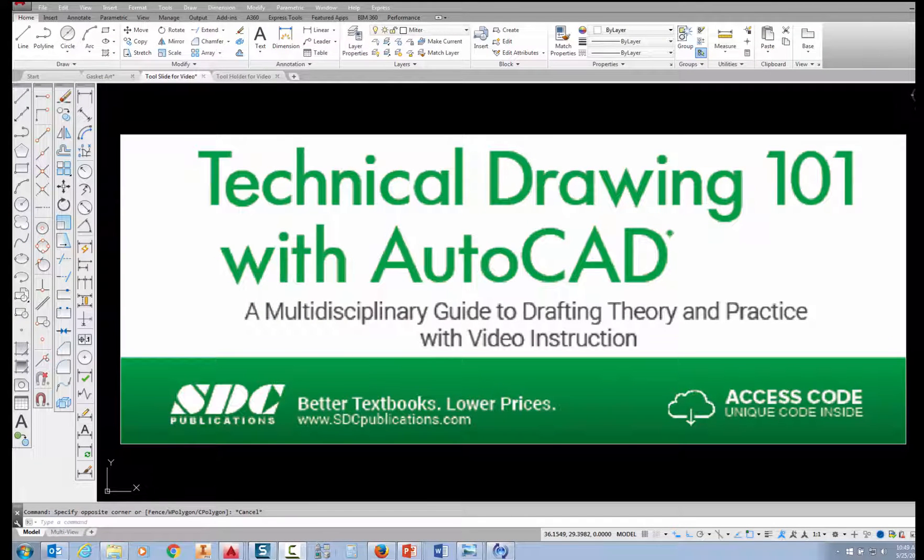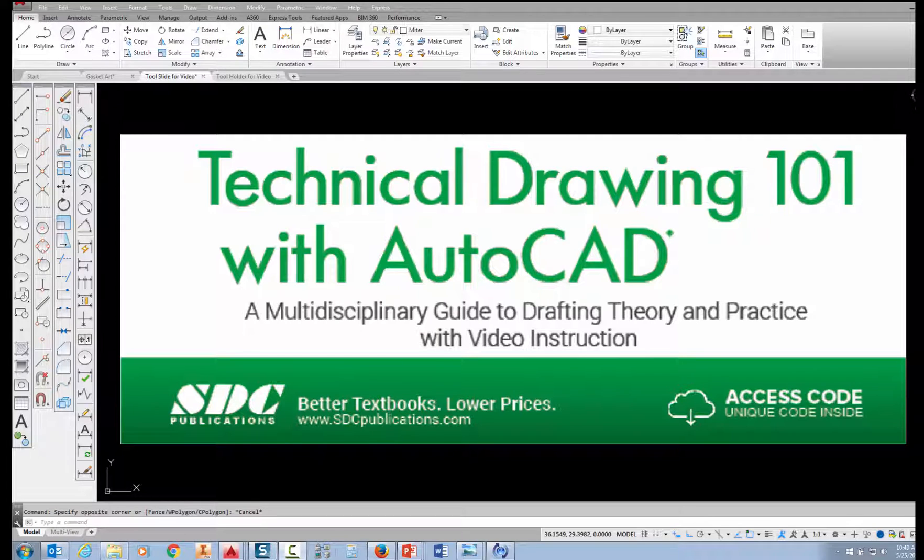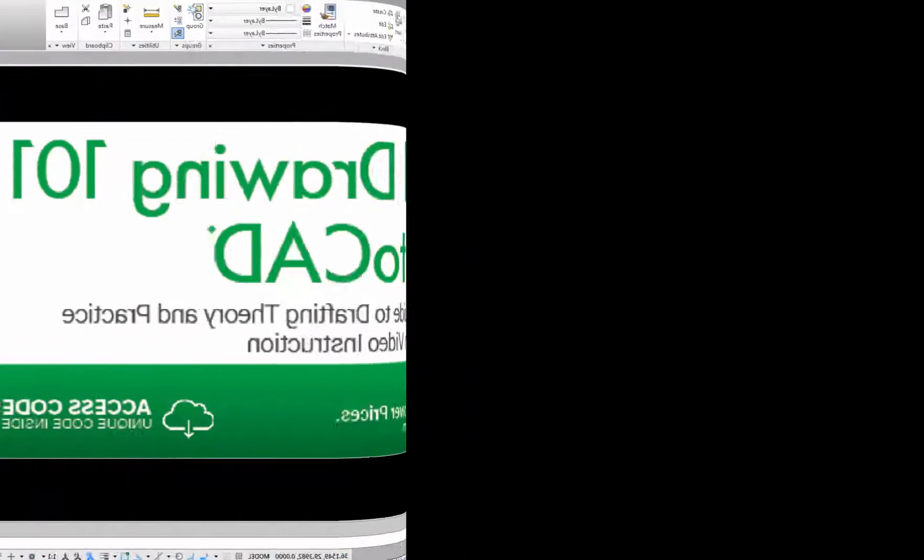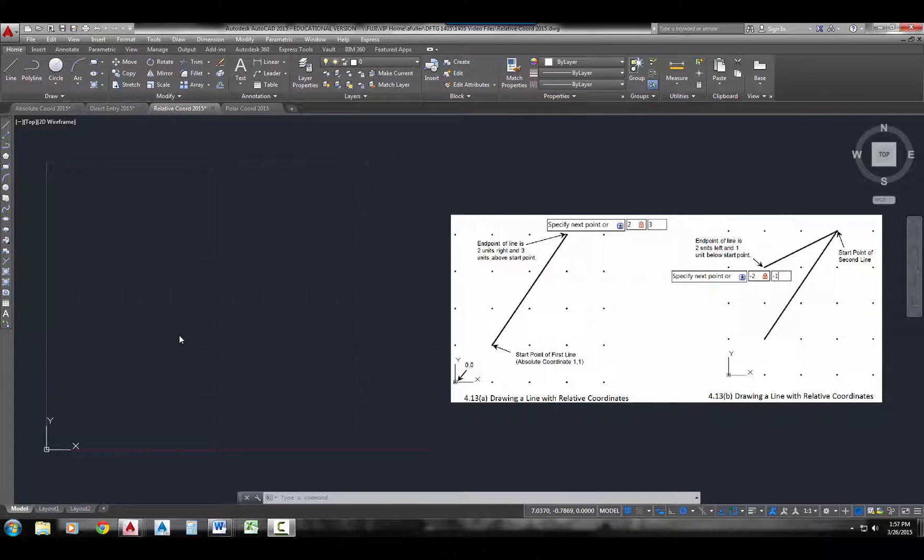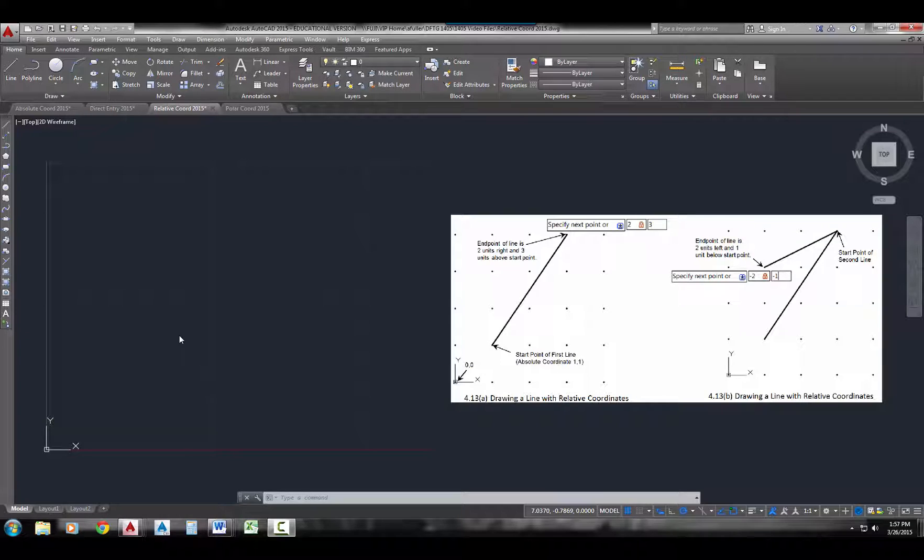The project shown in this video can be found in the textbook Technical Drawing 101 with AutoCAD, available from SDC Publications. In this video, I'm going to show you how to do relative coordinates in the line command.